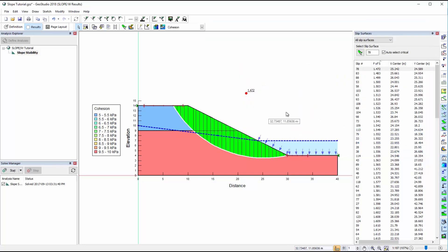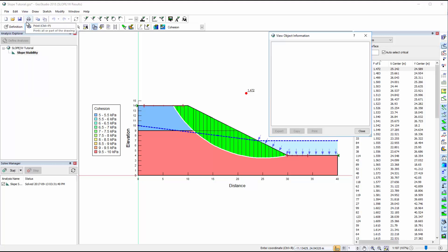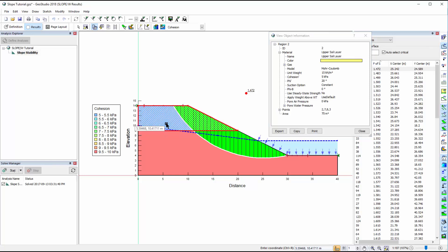There are other options available for viewing result information. View Object Information provides information on each geometry item. For example, if we select the upper soil layer, we can see the material properties assigned to that region.